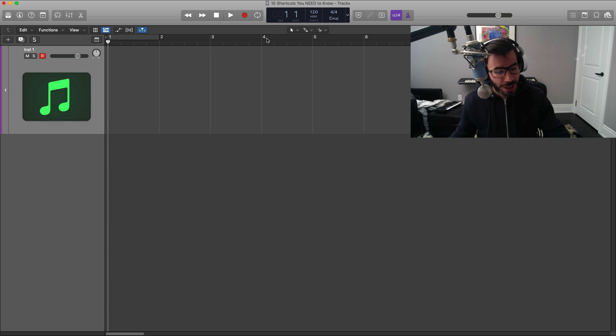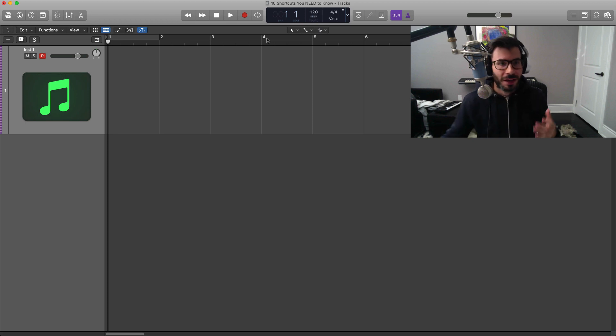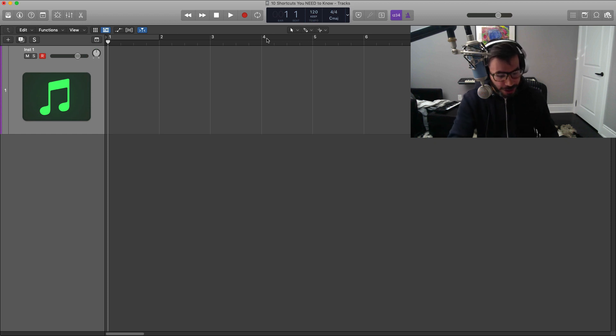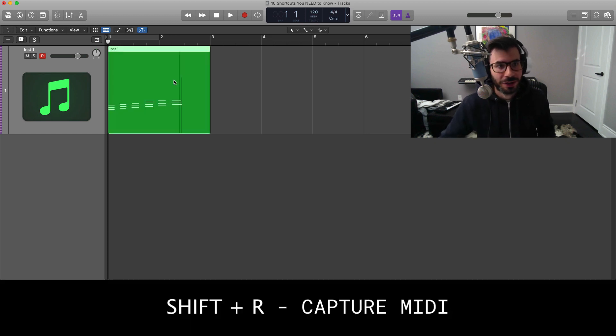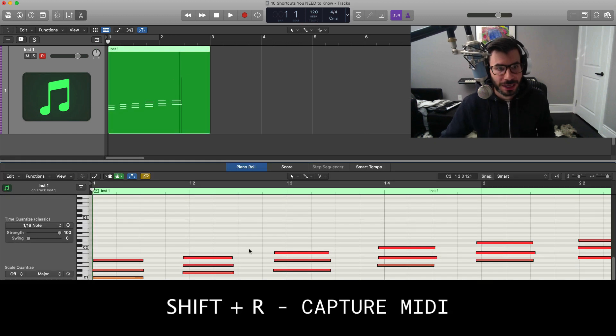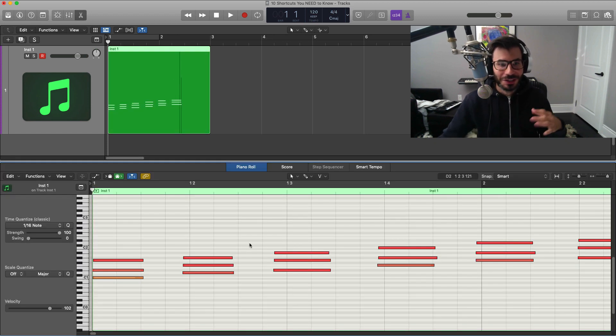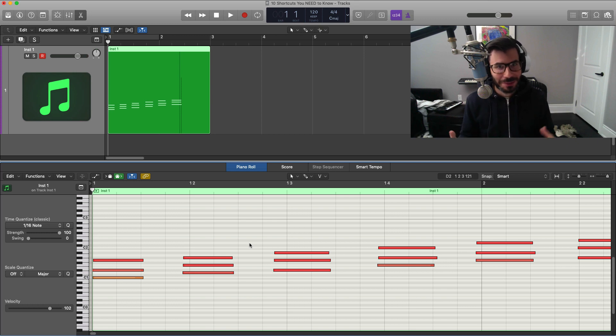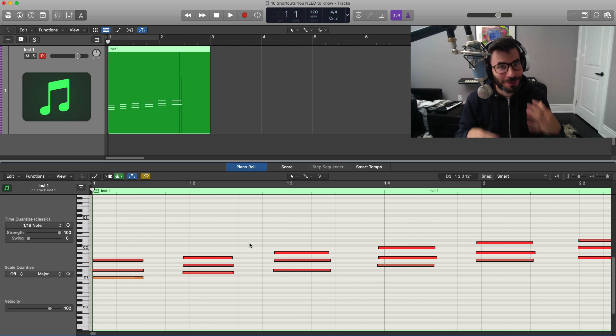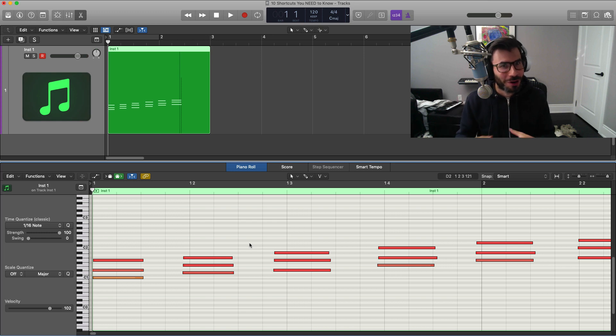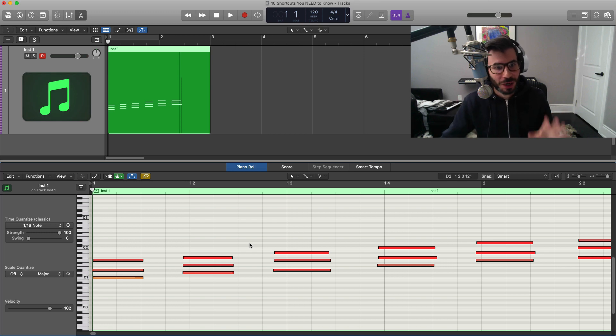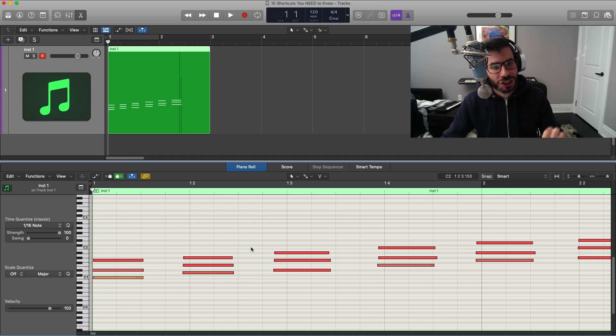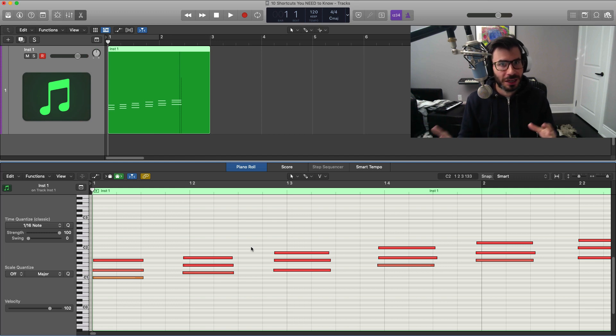In Logic it's actually always listening to whatever MIDI input data you're giving it. So if I go ahead and just tap some stuff on my keyboard here, it didn't record, but if I go ahead and hit shift R on my keyboard, there is everything that I put in. So you don't actually have to record your MIDI all the time.